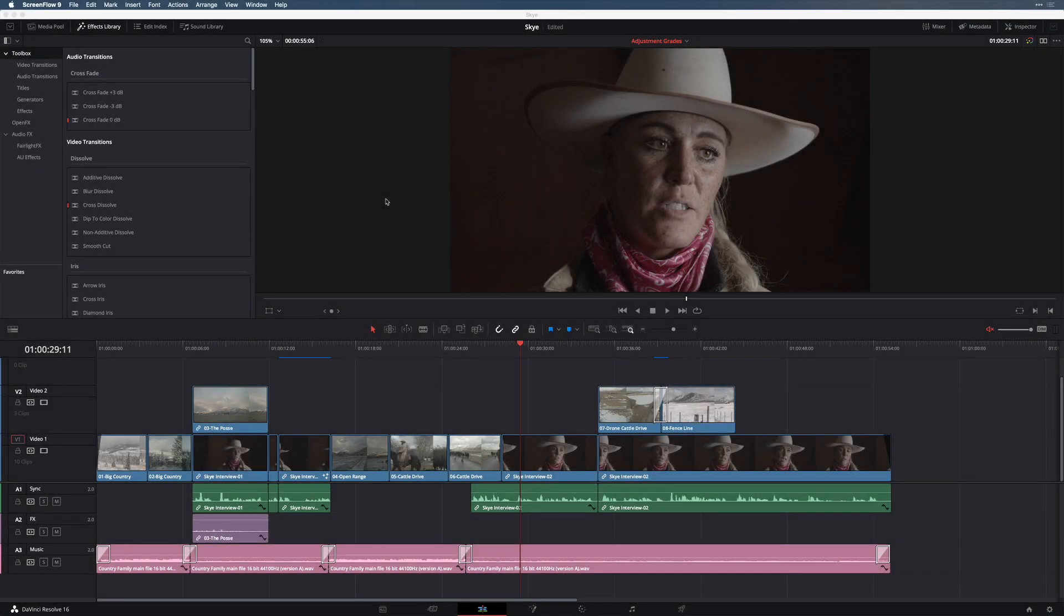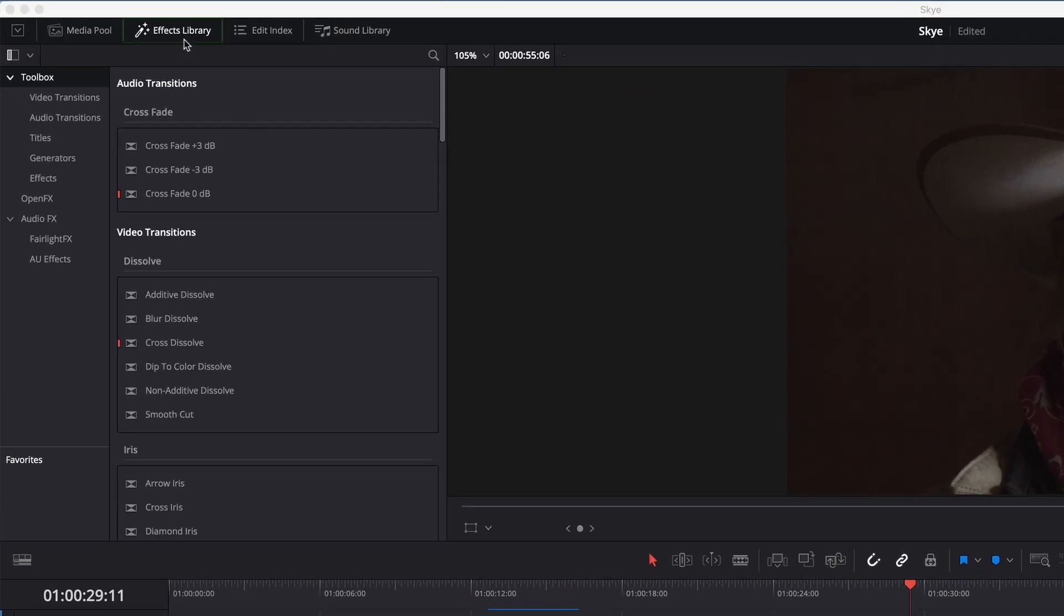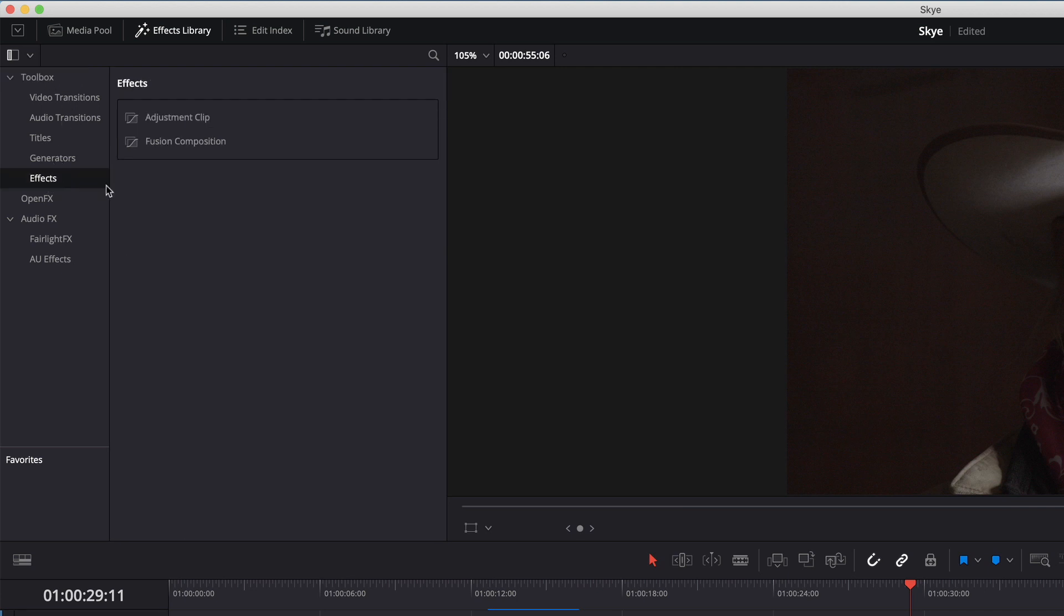Okay, we're going to start with locating the adjustment clip. In DaVinci Resolve, you'll go to the Effects Library, and in the Toolbox, you'll see a section called Effects. In here are two effects, one says Adjustment Clip, and the other Fusion Composition.